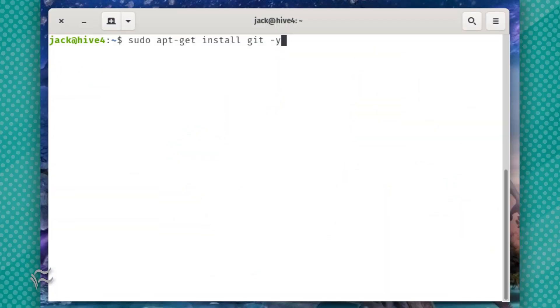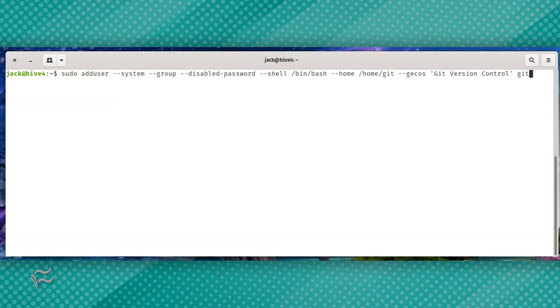Install Git with the command sudo apt-get install git -y. Next, create a system user named Git that will be used to run the Gitea application.